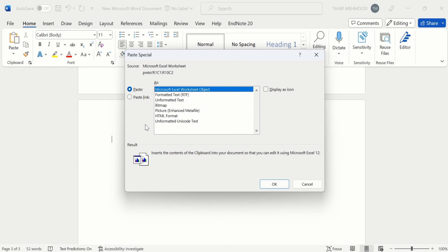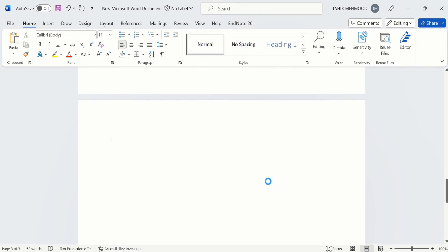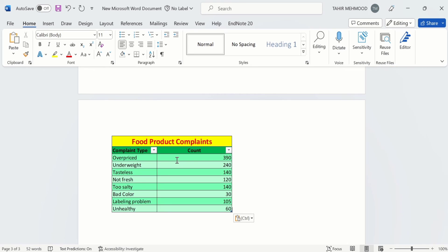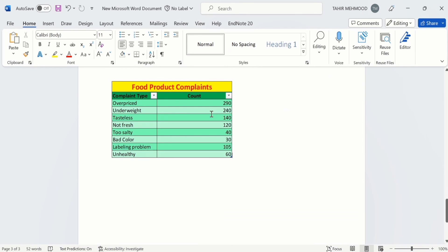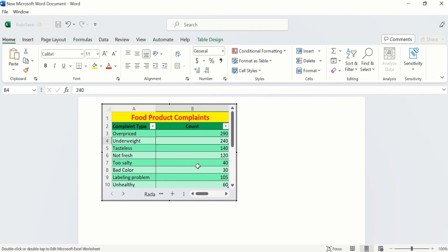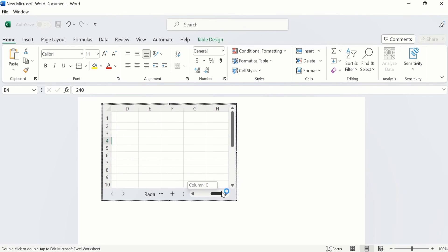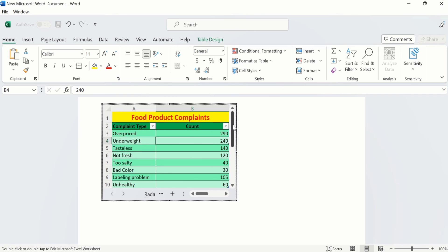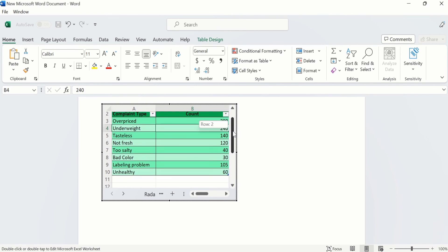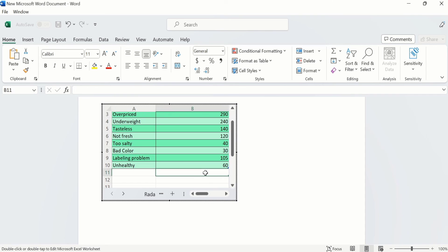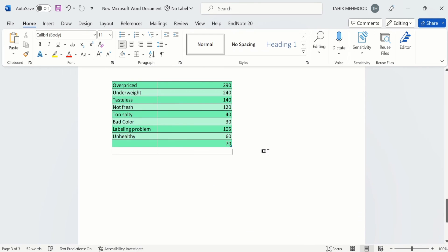Click OK. Now you can see the table is inserted, but this is not an ordinary table — the data is embedded in your Word document. If you double-click on it, the whole Excel sheet will be opened and you can make changes. These changes will be reflected in your Word document. For example, if I insert the figure 70 and press Enter, then double-click, you can see the changes are reflected in the table. So by using these three methods, you can copy data from Excel and paste it into a Word document. That's the end of this video. Thanks for watching — goodbye.